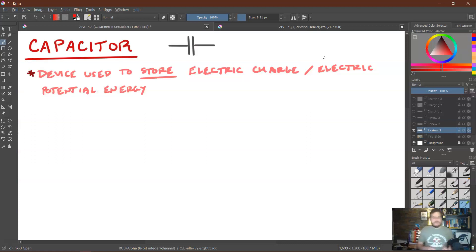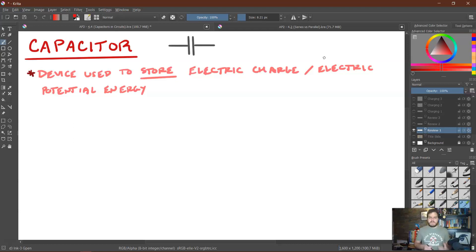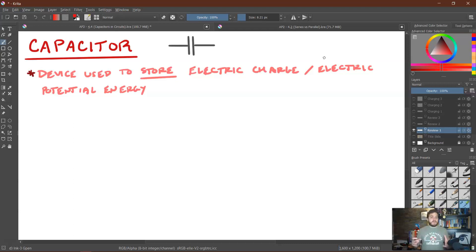Let's have a couple of brief reminders. A capacitor is a device that's used to store electric charge and electric potential energy, and we can use that in a variety of different ways. We can store a bunch of charge and then release it in a quick burst of current, or we can use the charging and discharging process to alter how the circuit behaves over time.